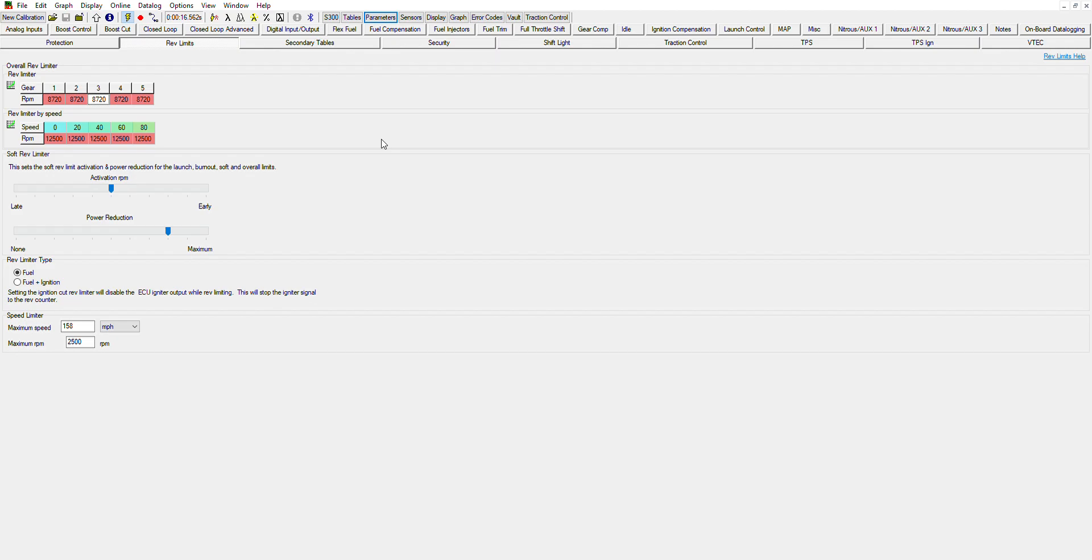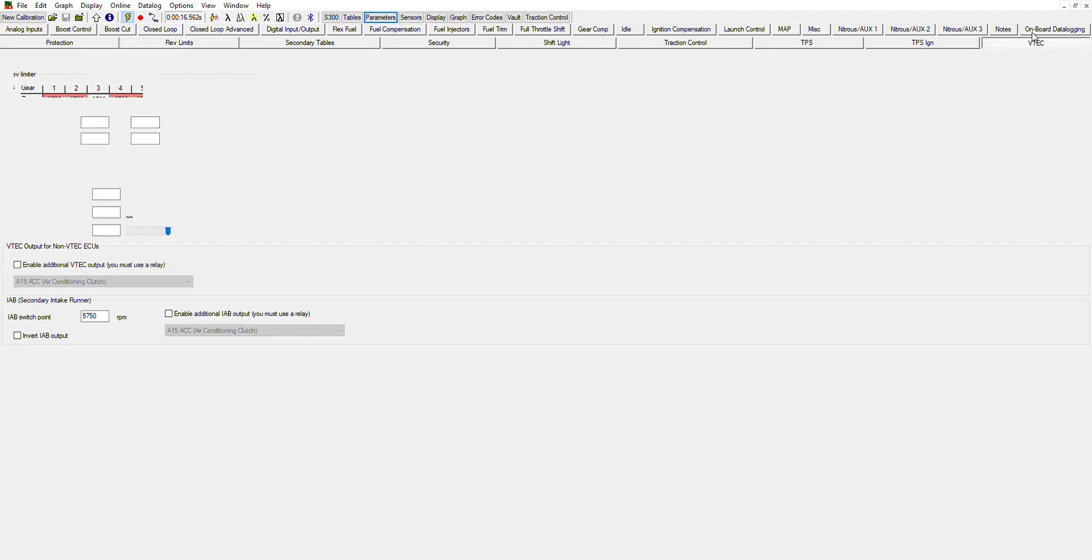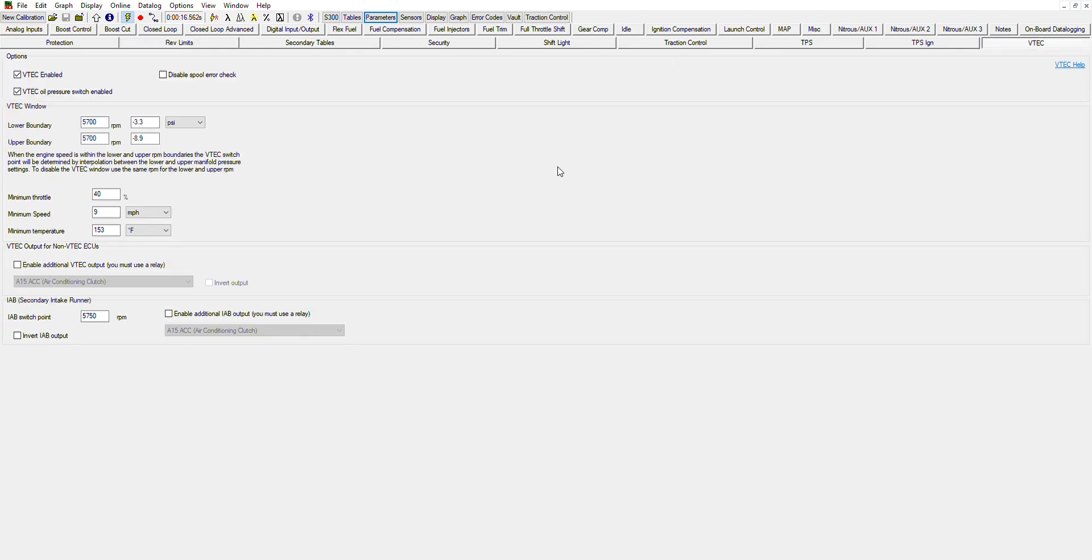One other thing I will cover really quick because it's kind of the basic stuff and a lot of people ask or want to know is VTEC. So you go over here with the VTEC and VTEC enabled. Now most vehicles, most swaps, they won't have the pressure switch so you can disable that. You can also disable this full air check valve if you'd like. And then down here is going to be where you want to change your VTEC settings.